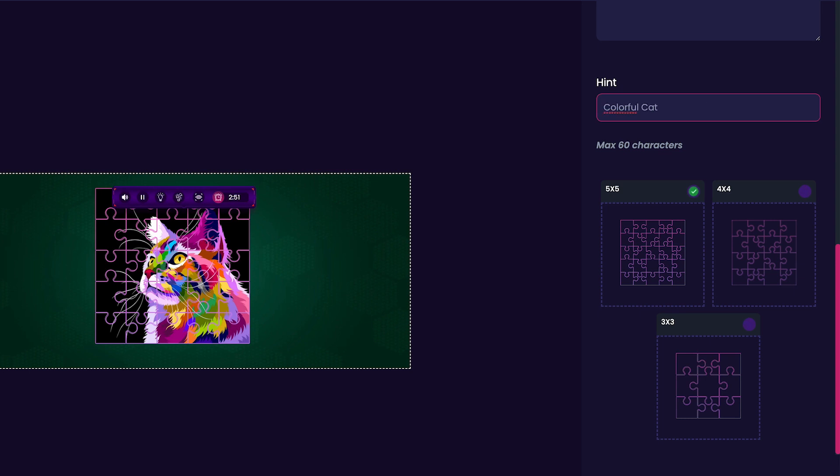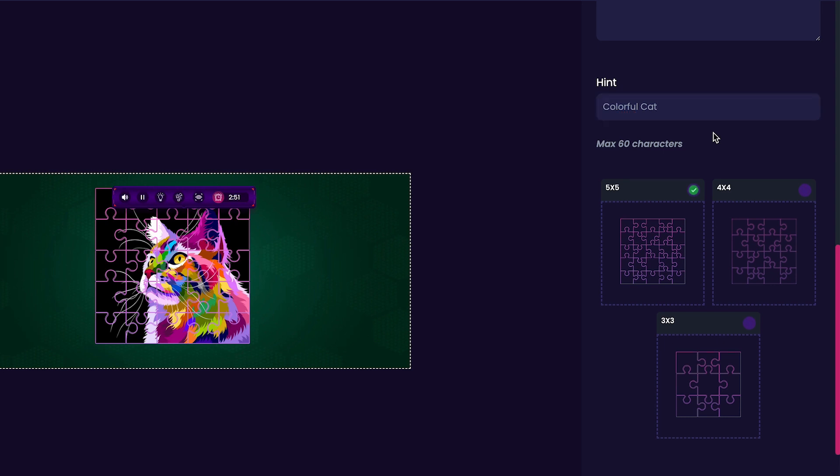We're almost done with customizing our game. The final thing that we have to decide is how many puzzle pieces we want our game to have. You can choose between a 3x3, 4x4, or 5x5 grid.